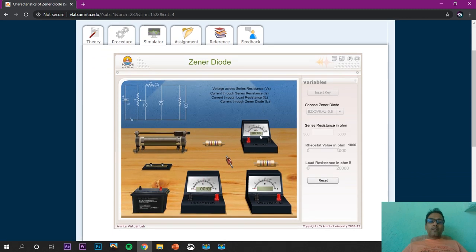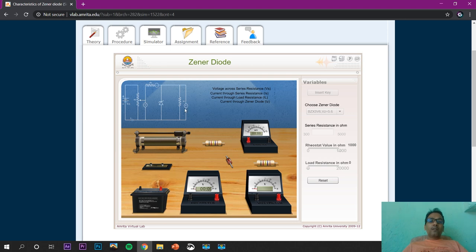The different components are shown here and we need to assemble them using connecting wires. Starting with the diode, we connect it with the resistance and the voltmeter.